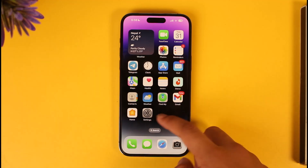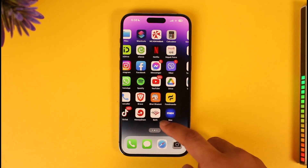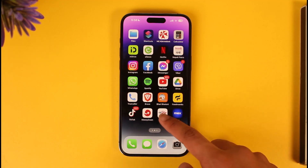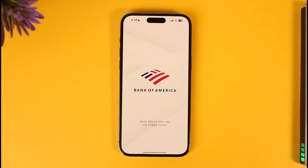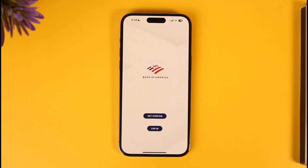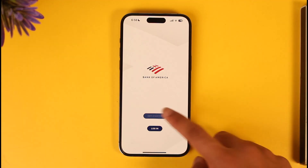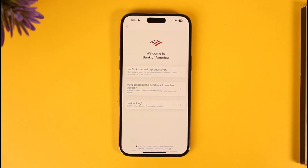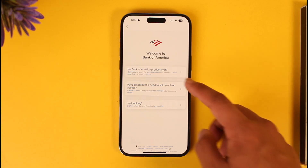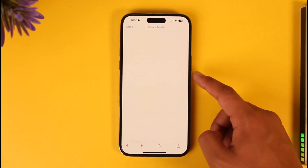If you'd like to open a savings account on Bank of America, you can apply from the mobile app itself. Open the Bank of America mobile banking application. You'll see this interface — tap on the 'Get Started' button. Since we are new to Bank of America and would like to create a new account, tap the 'No Bank of America products yet' option.